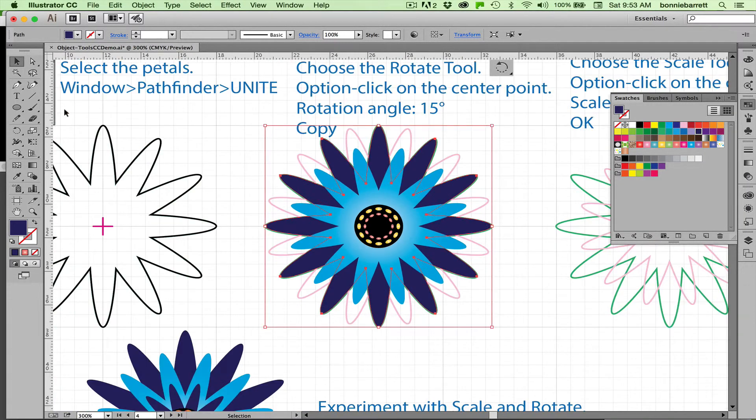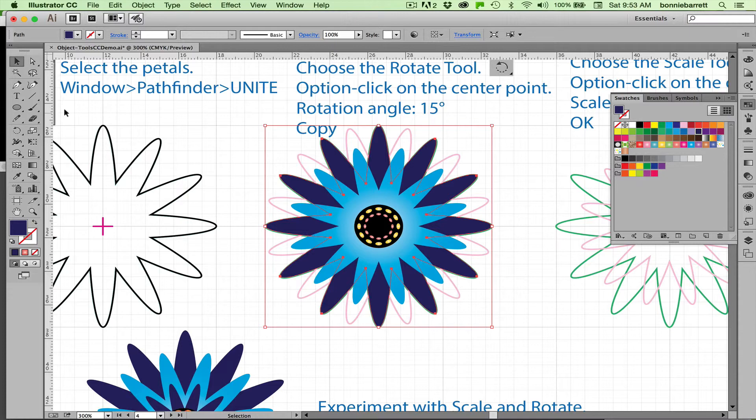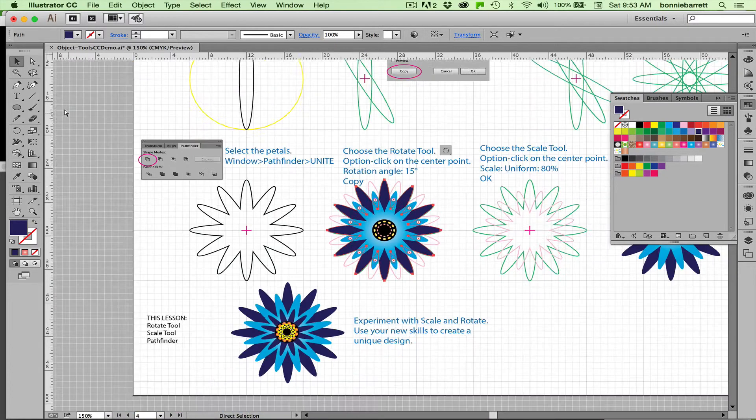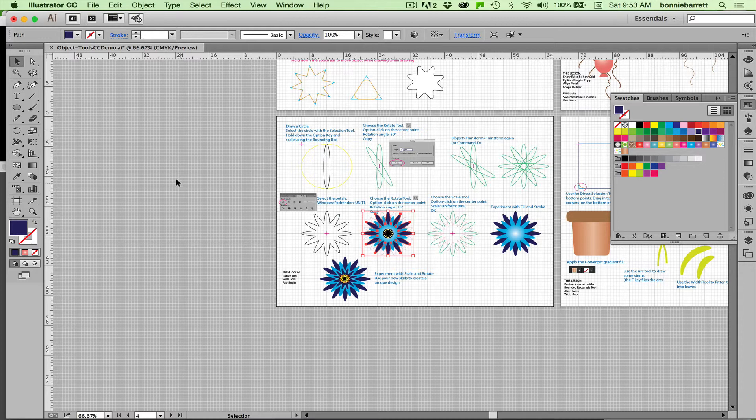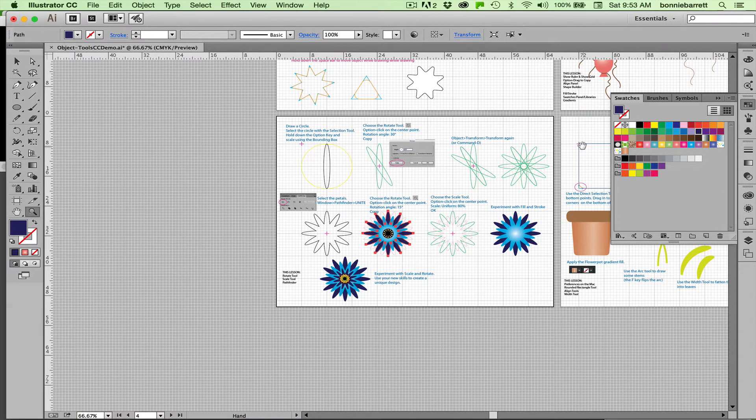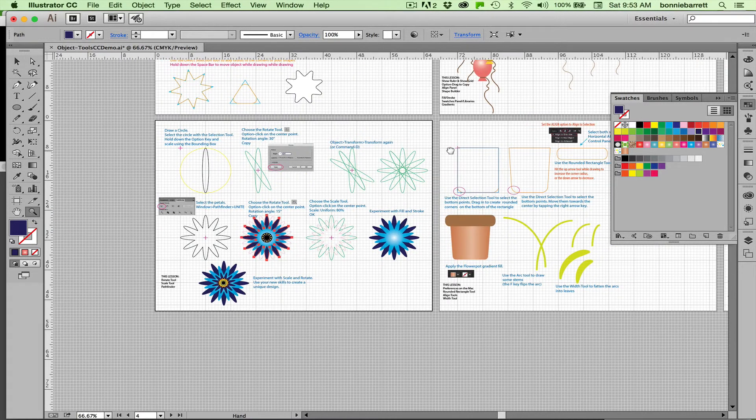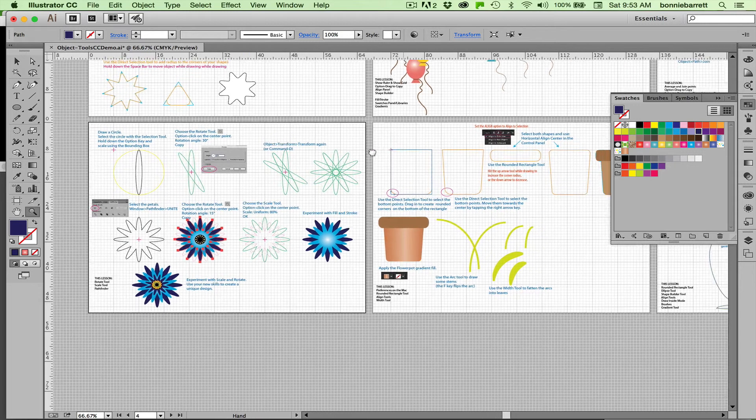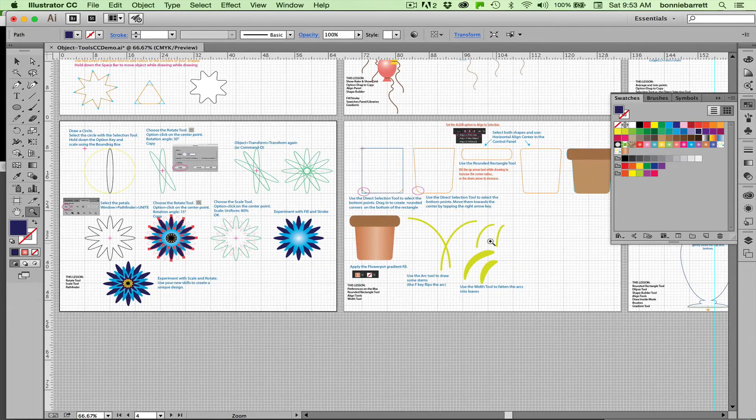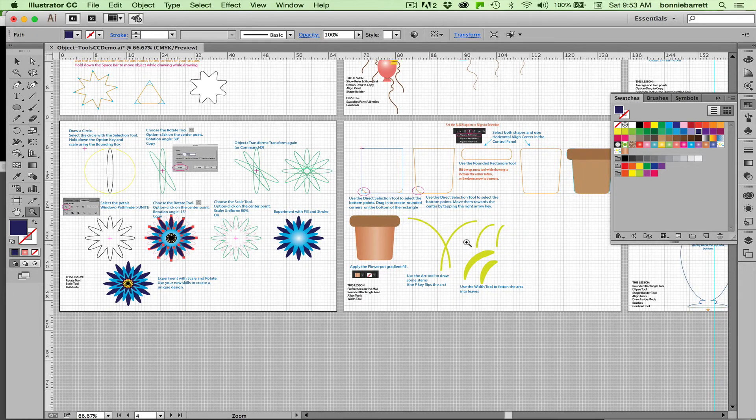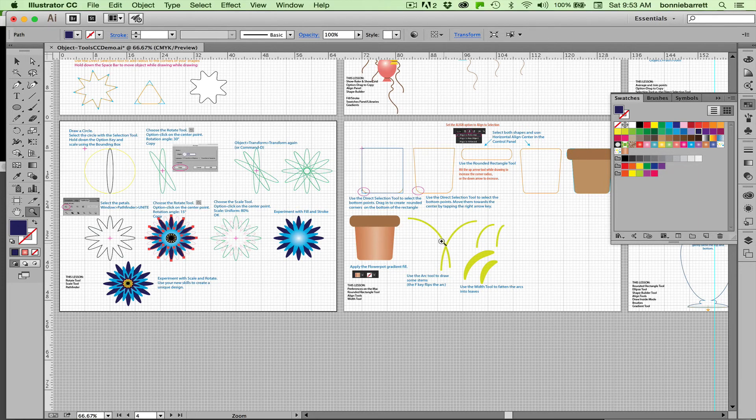Now of course your flower does not have to look like my flower, but you can choose any color or any variation that you like. And this was a great way, I think, to learn the rotate and the pathfinder tool. So our next tutorial, we're going to be making a pot for our flower and some leaves and some stems. So I hope that you will join us for that.